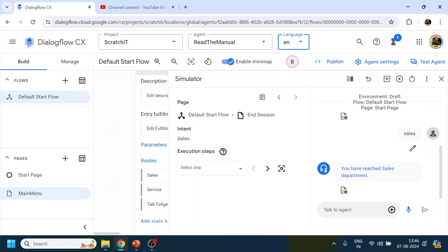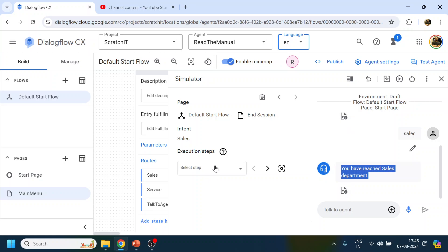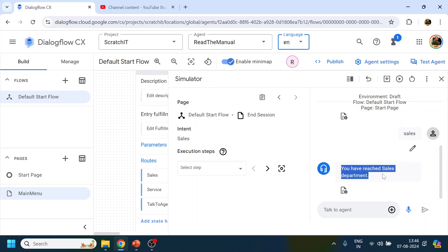Let's do another test: say 'hi', then type 'sales'. It should go to 'You have reached the Sales department' and that's the end of the session. I'm not sure what that notification sign means, but this is how you create intents in Dialogflow CX.